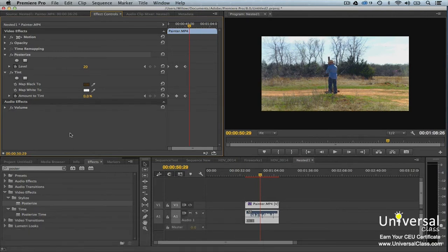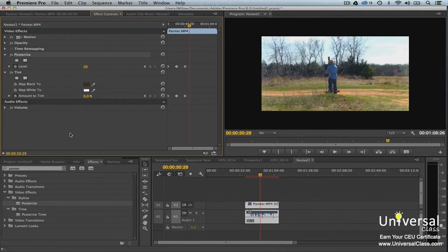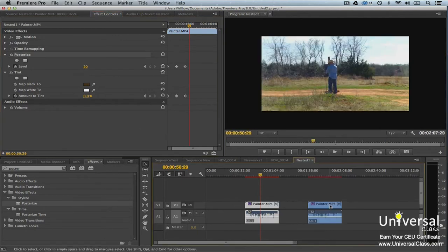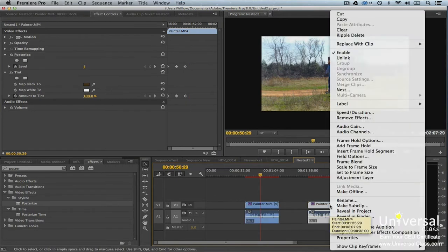We're going to copy the effect and keyframes from the last section when we added tint and posterize. First I'm going to copy my clip and delete the effect so I have a raw clip. To copy the clip, I'll hold down the option key and drag my clip. Now I'll delete the effect so we can start fresh.